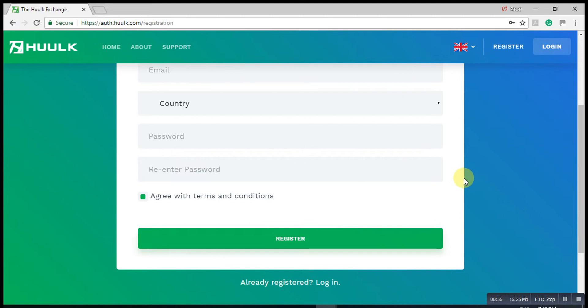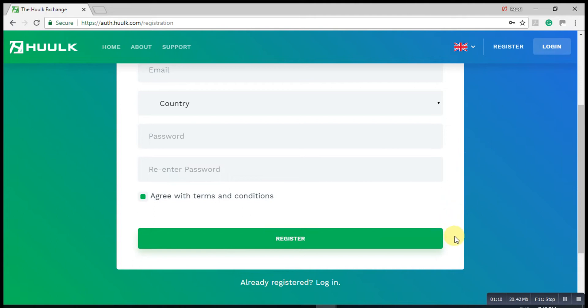Once you've done that, then you will have a three-point verification. In other words, first of all, you're going to get an email which you're going to go back to your email.